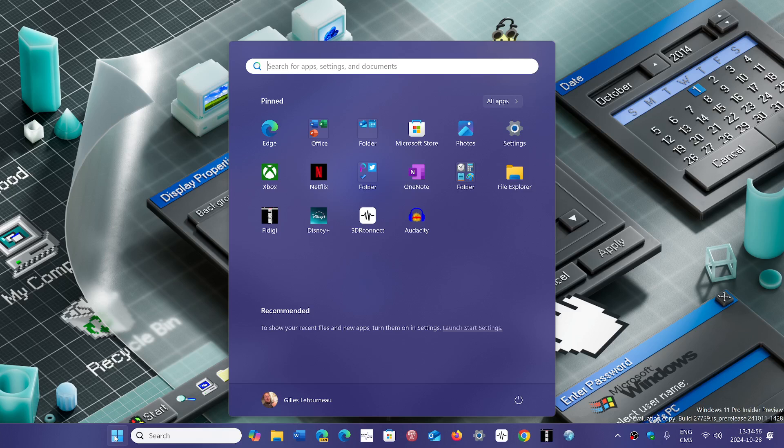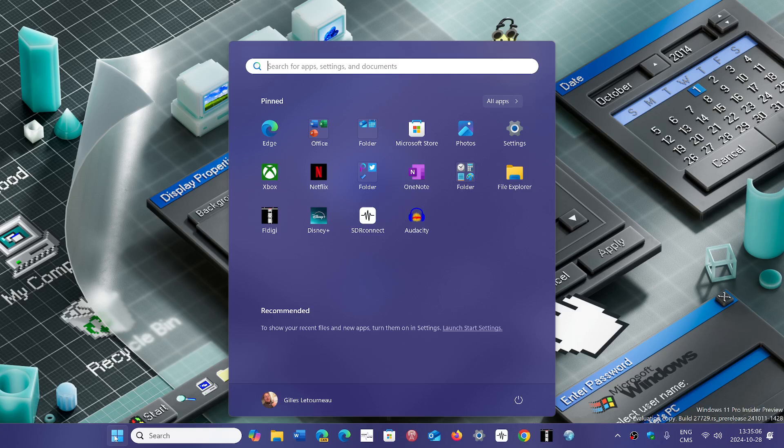If you're using wallpaper customization apps, that might be broken. Microsoft recommends that you just go and see if there's a new version for that.